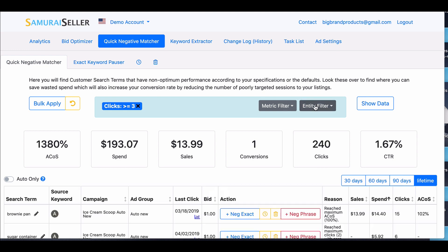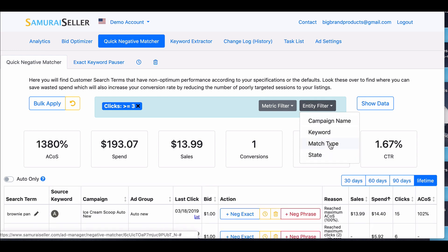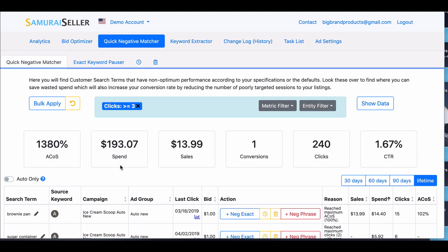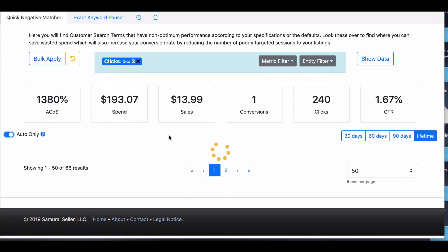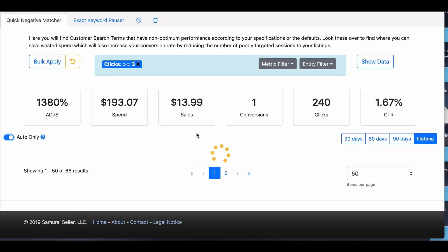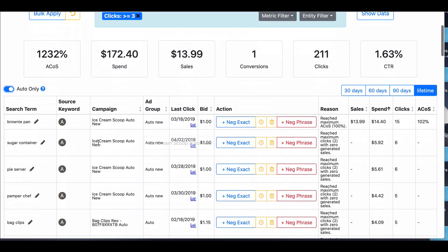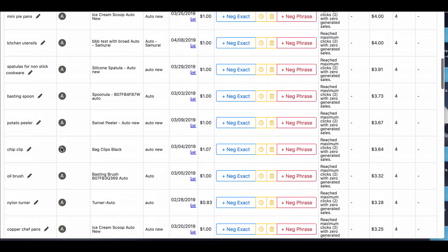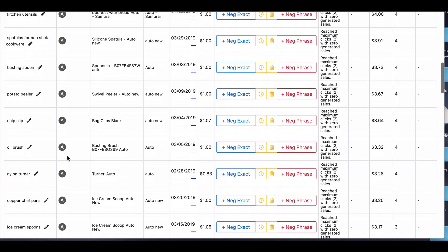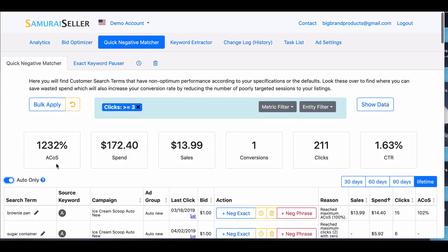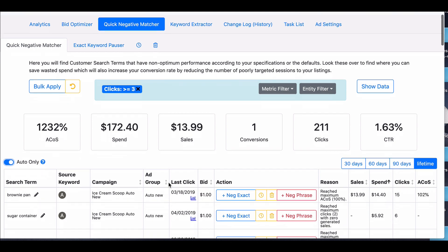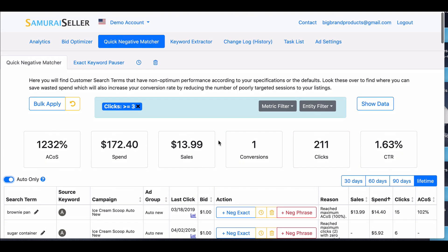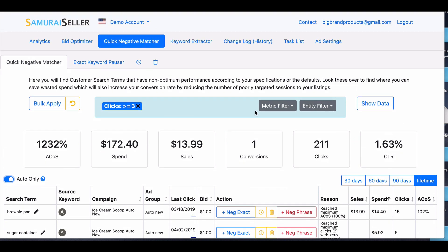You can also say, show me only broads. We have a special button, auto only, because a lot of times the auto ones are extremely irrelevant. That's just like where this brownie pan came from. It's actually an ice cream scoop. So that's just an example of things you want to get rid of.